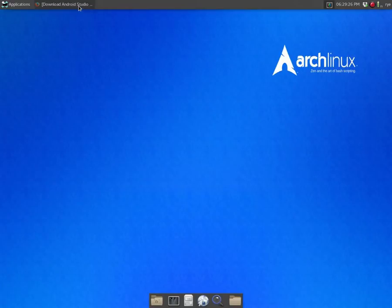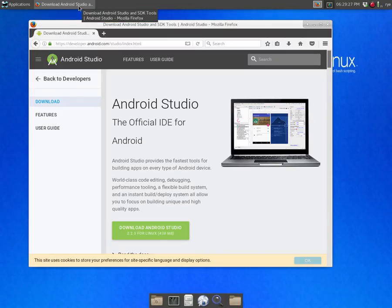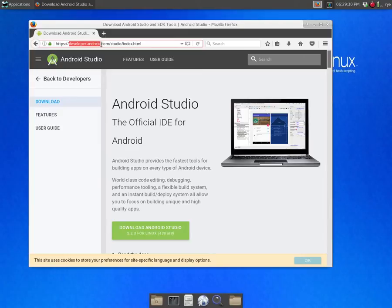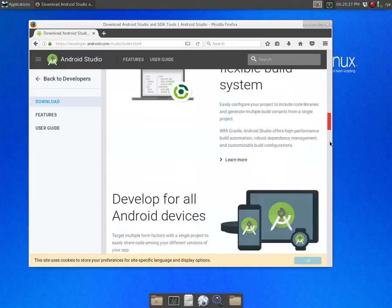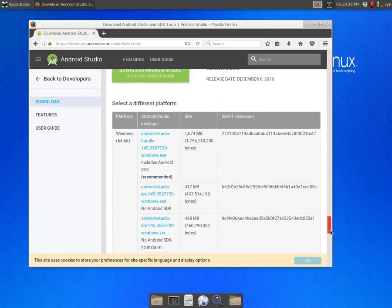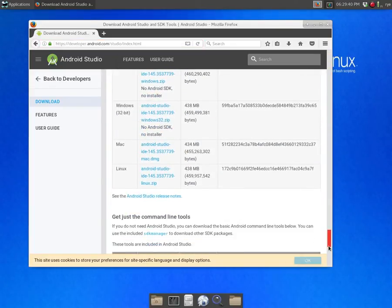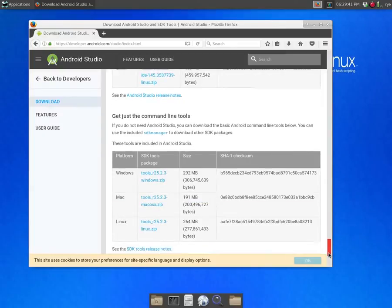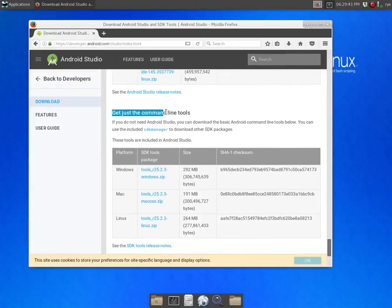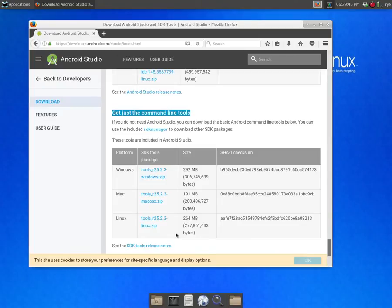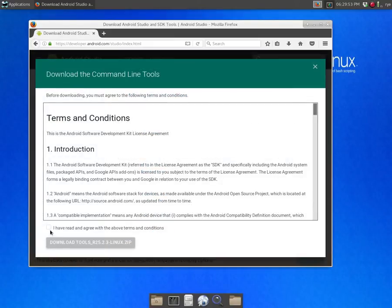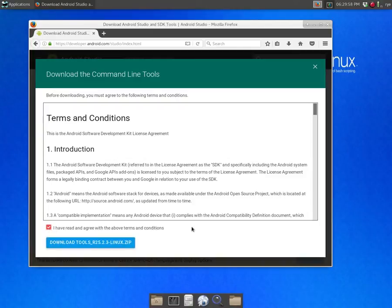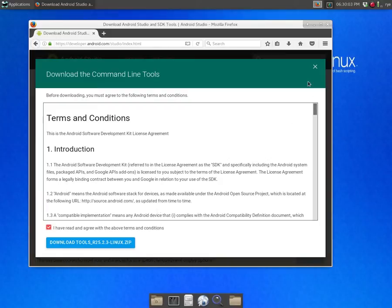So the first step is to go to developer.android.com/studio/index.html and at the bottom of the page you can find a title that says get just the command line tools and download the version for Linux. Click on the link to download and agree to the terms and conditions by checking the box. I'm not going to proceed with the download since I've already downloaded it on my computer.